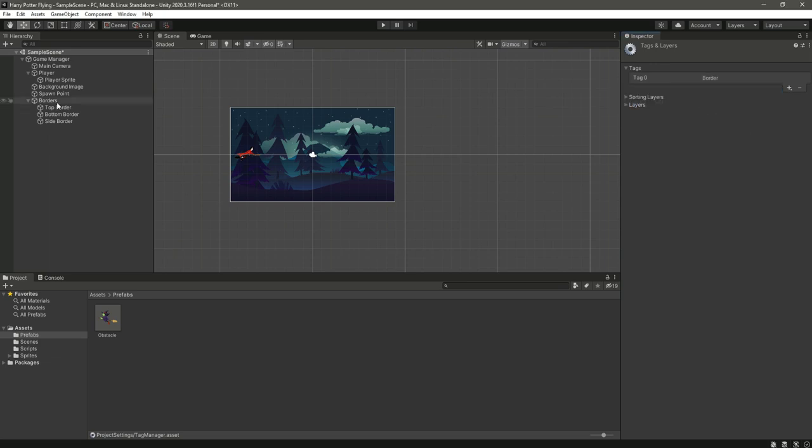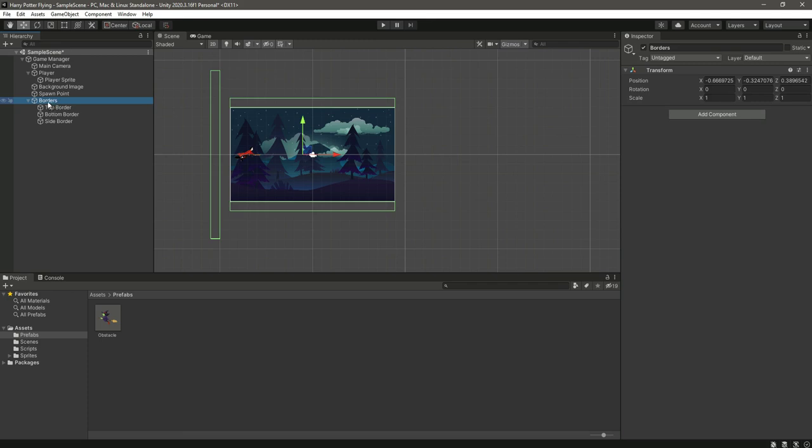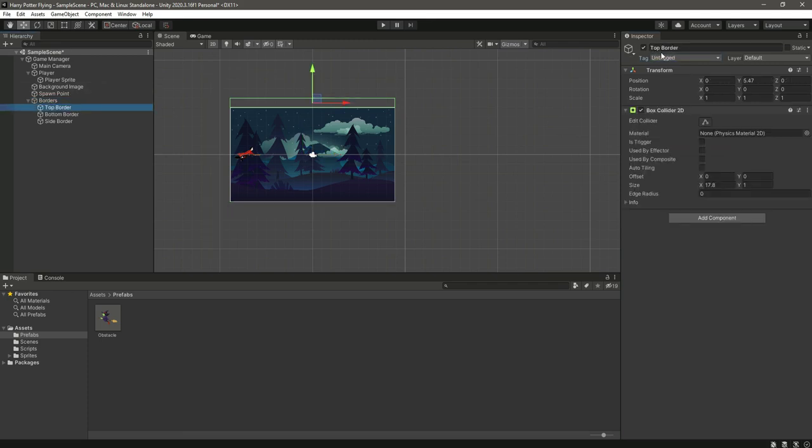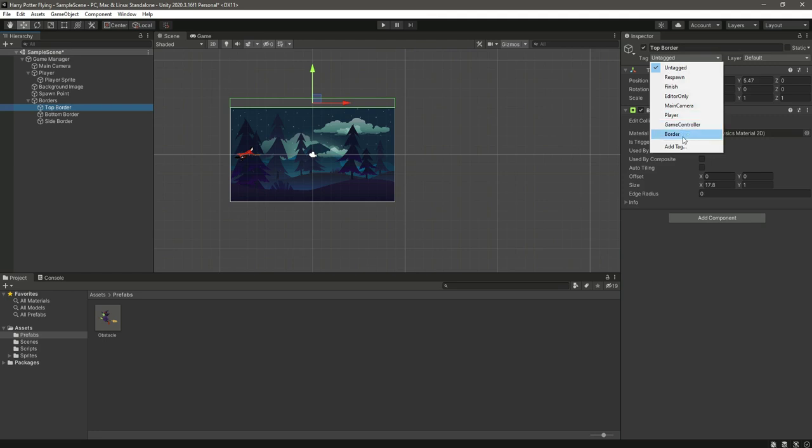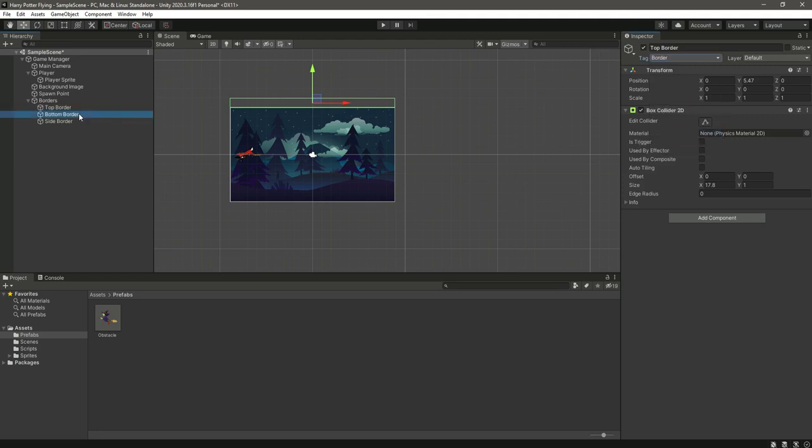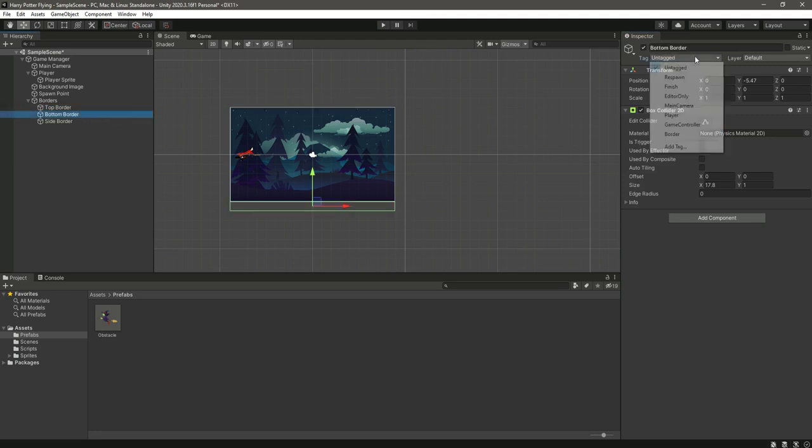Now let's select the border again and right here we will select the border tag for the borders.